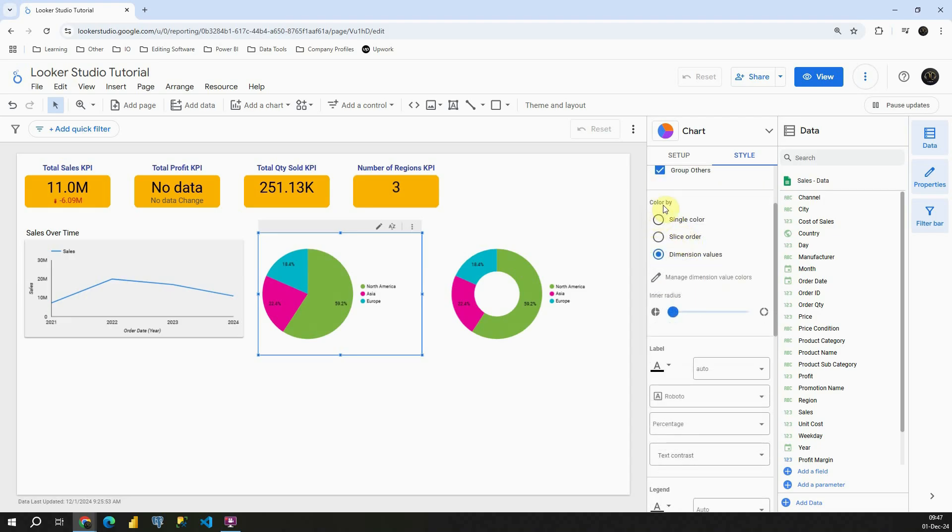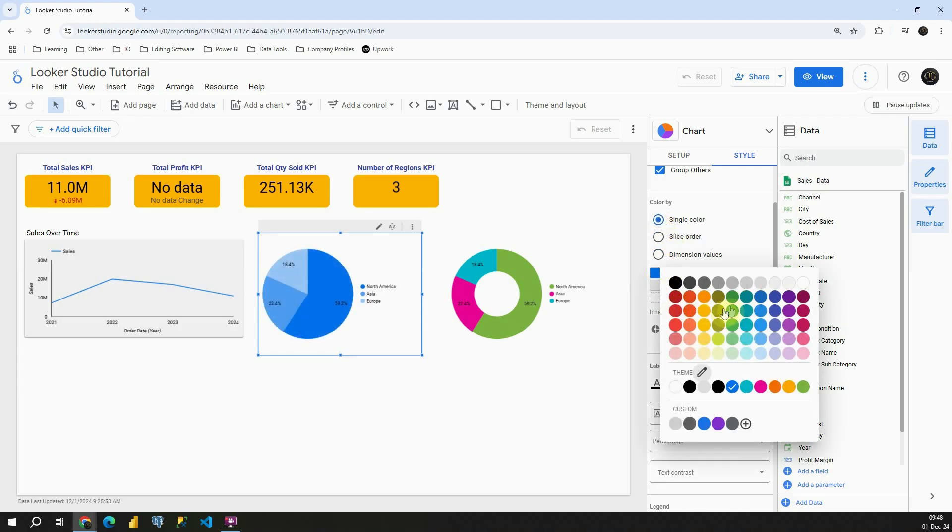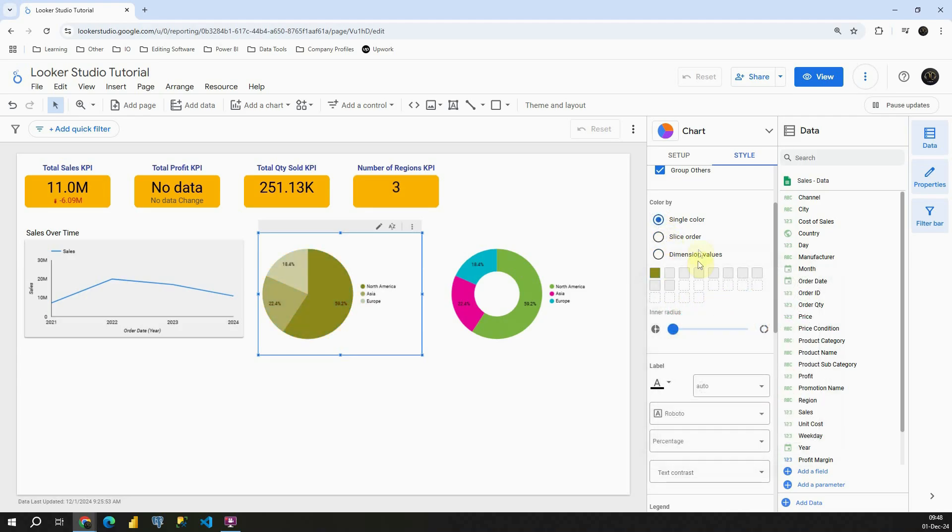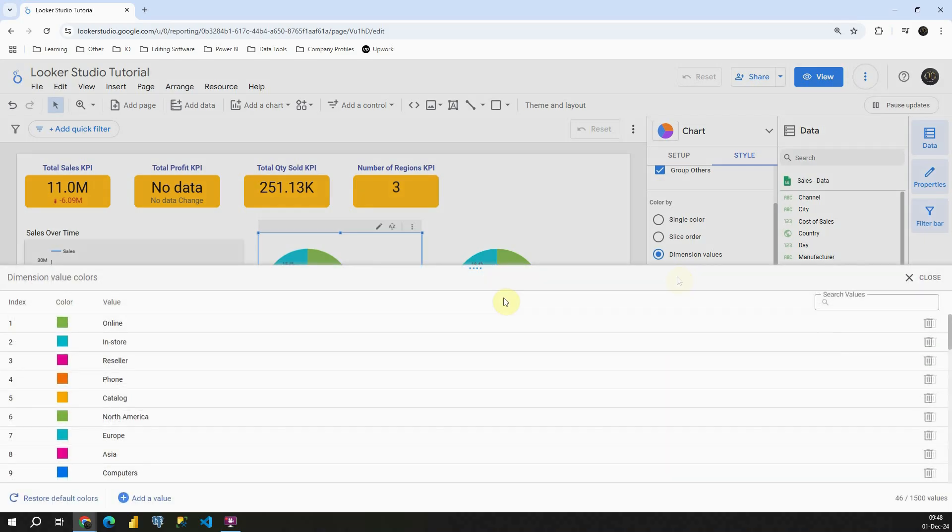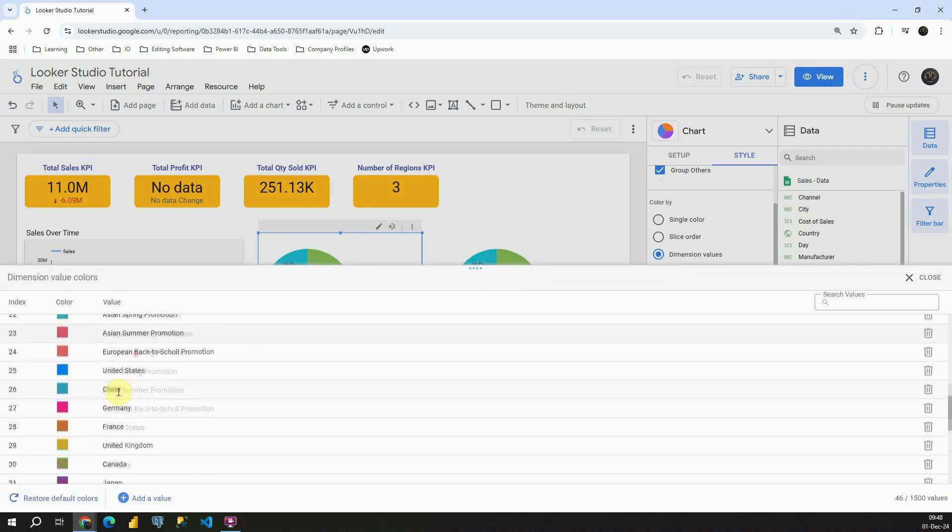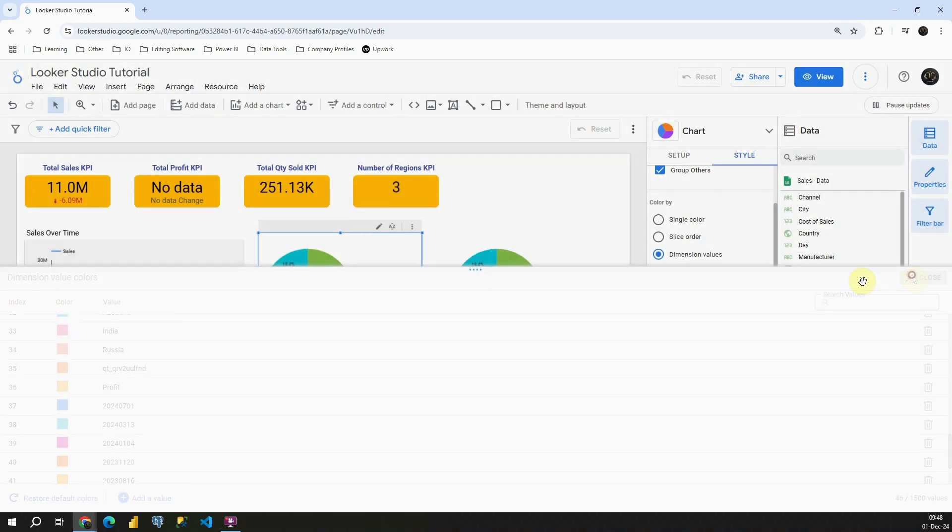And now let's see this color by option. Again it's similar what we had previously. If I click on single color we can change it. Slice order. And we can change by dimension values. You can manage it by changing colors here. Let's close this.